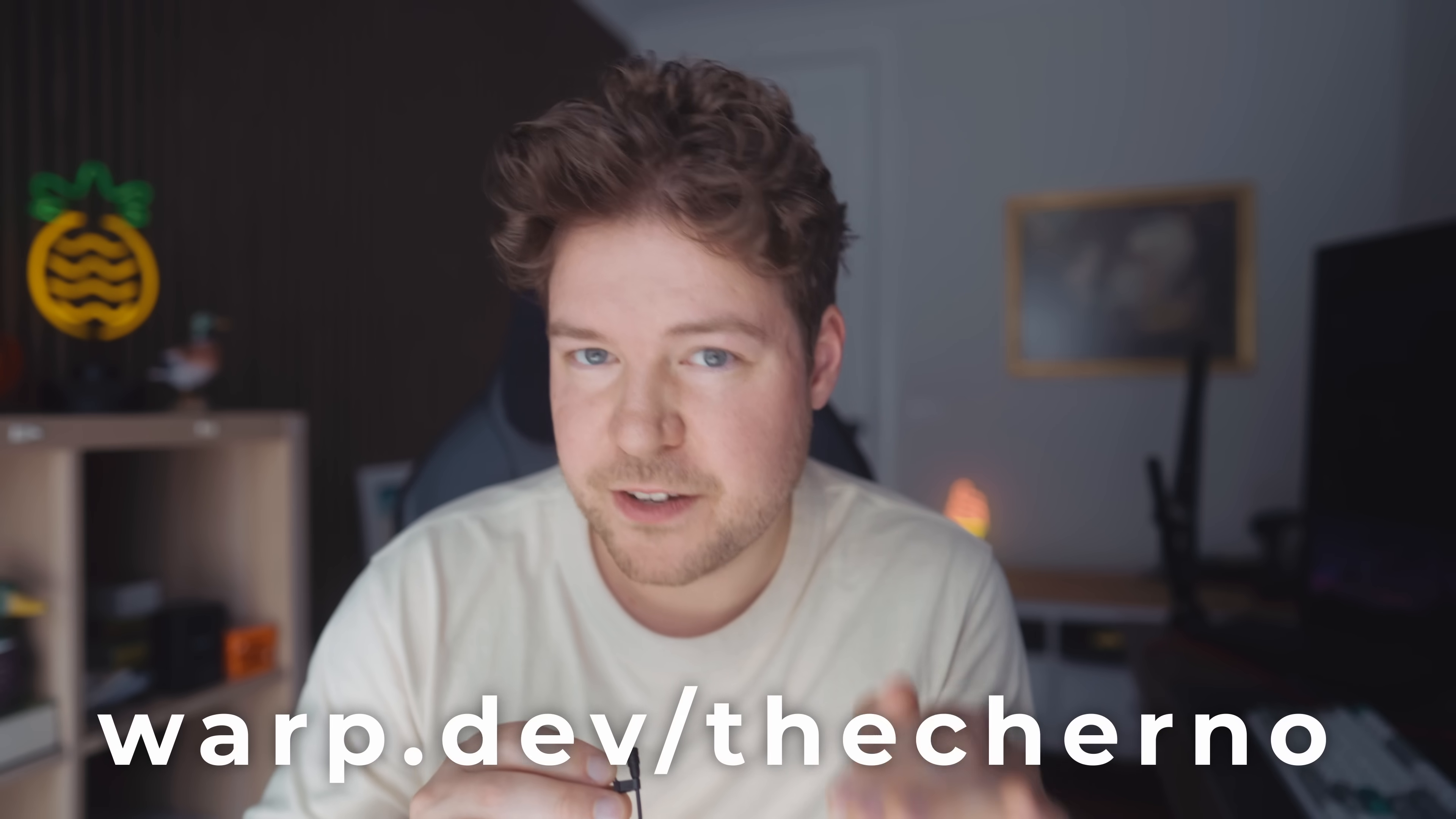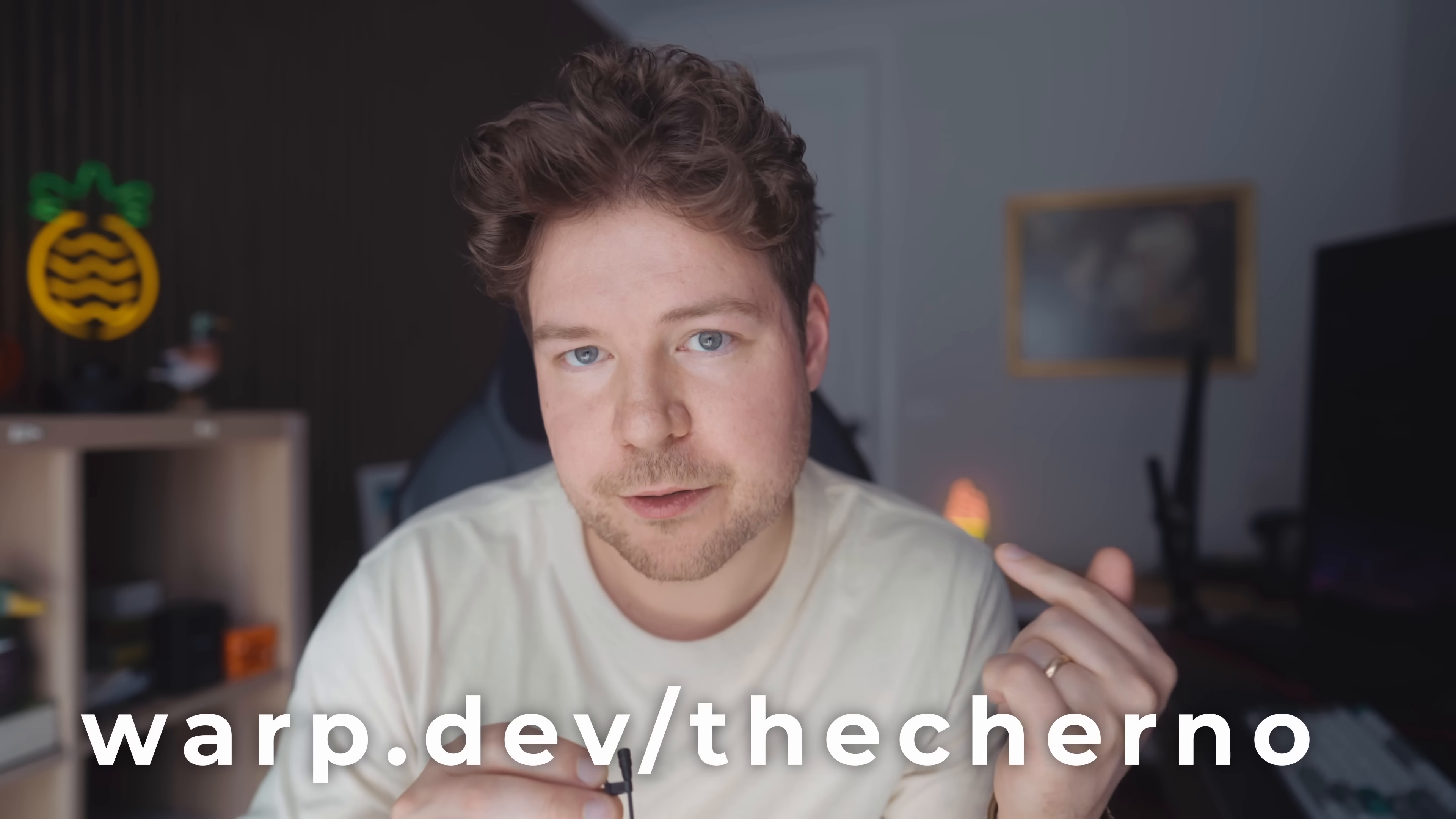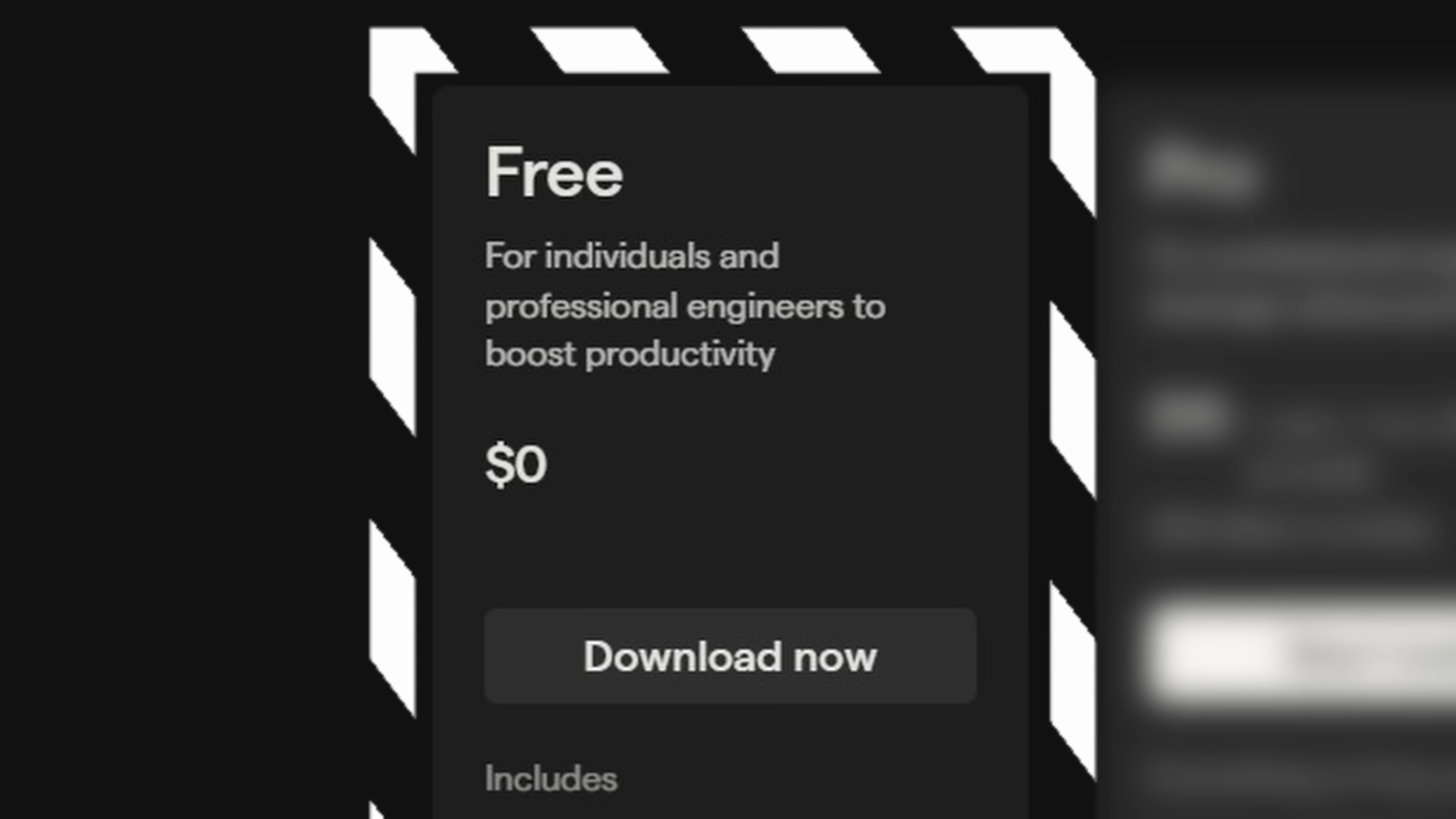So Warp on Windows is now officially out. So just go to warp.dev, link will be in the description below. They've got many plans, including a free one. So feel free to give it a try.